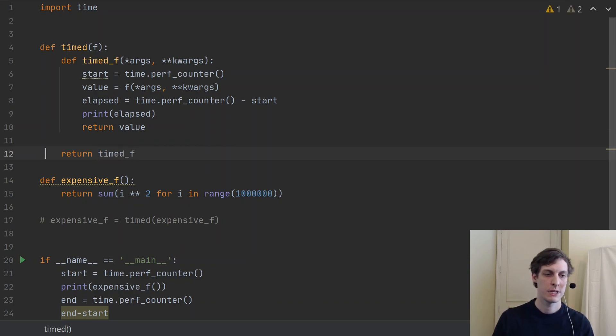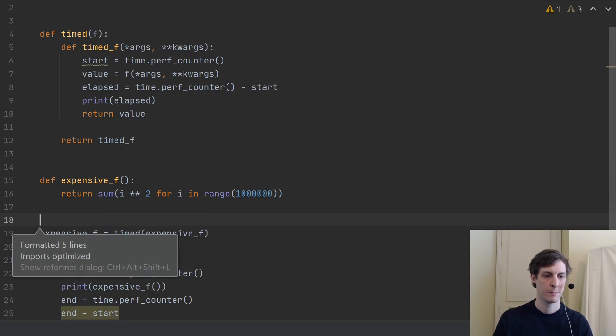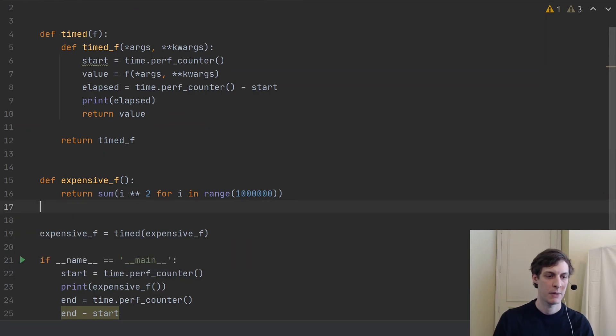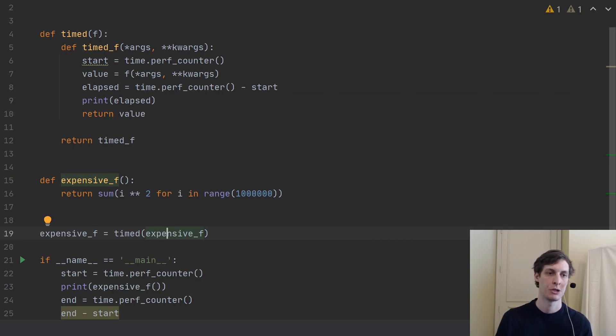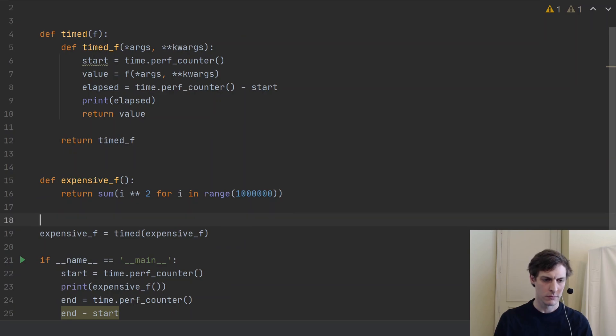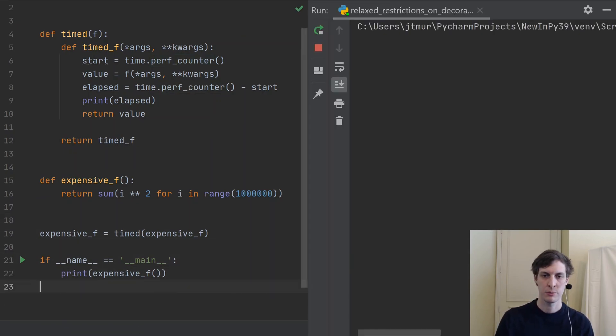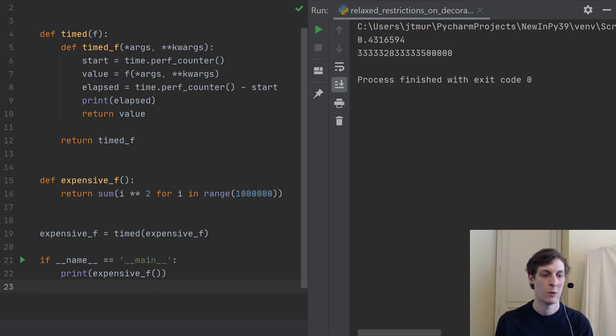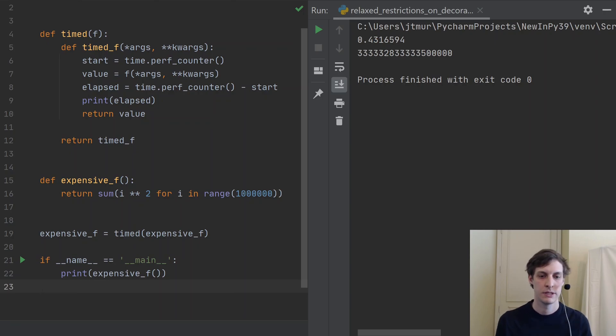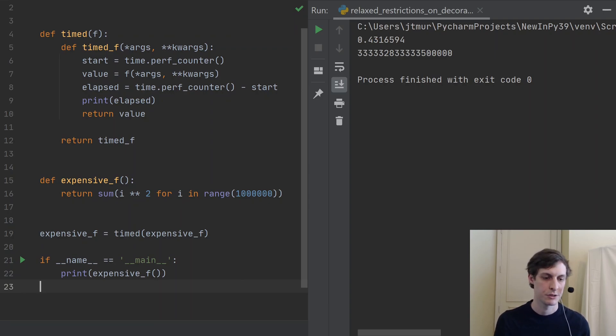So now that I've defined this timed_f, I'll go ahead and return it. So the way that we use this decorator, essentially what's going to be happening is I've defined my expensive_f and then I'm just going to pass in the expensive_f to this timed function. So you'll see now if I get rid of this stuff and run the program, then I see that it took 0.43 seconds in order to compute this expensive_f, which happens to be the sum of squares of the first 1 million integers.